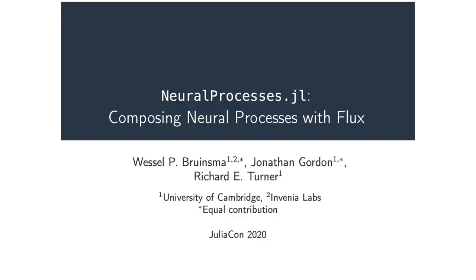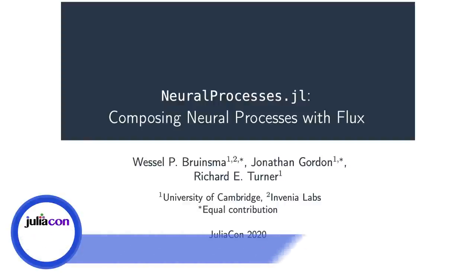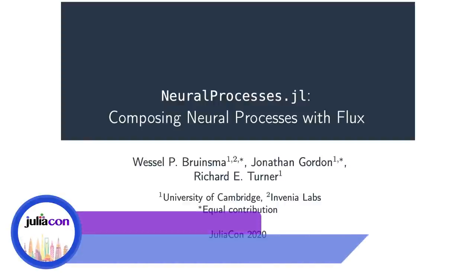Welcome, my name is Wessel and I'll be talking about NeuralProcesses.jl. This work is joint work with my collaborator Jonathan Gordon and supervisor Richard Turner.